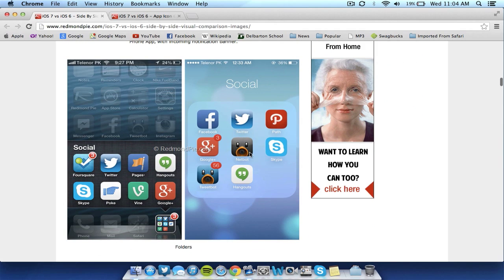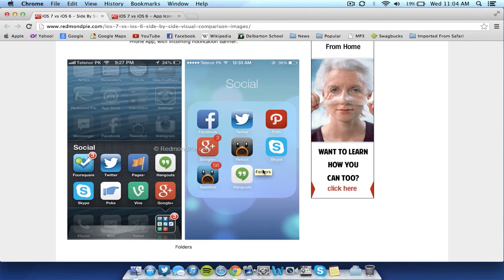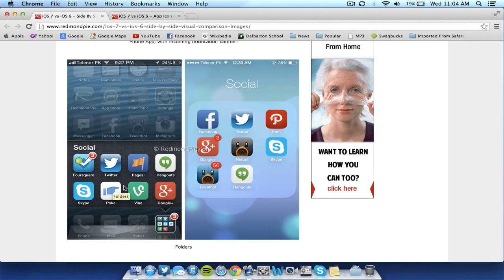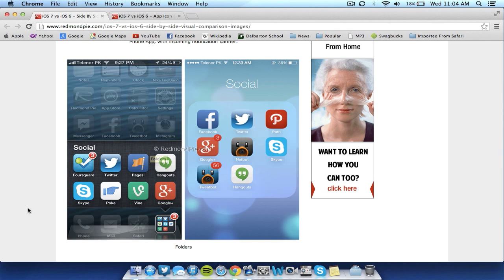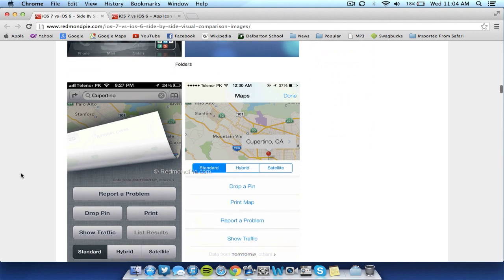Folders take up the whole screen now in iOS 7, which I actually like better. They work better, they're quicker. And you can actually add more apps in a folder than before. Rather than just 12, you can have more than 12, which works great. These folders in iOS 7 are slightly better than iOS 6, I think. Here it actually moved the screen, and in iOS 7 it simply pops up on the screen.